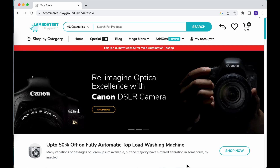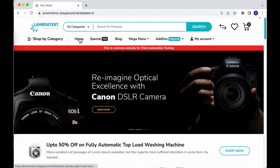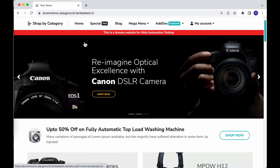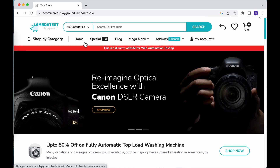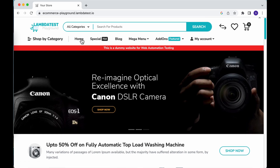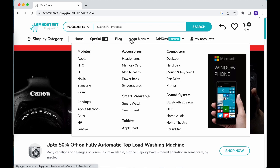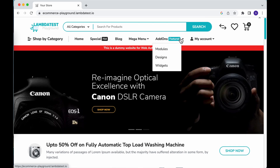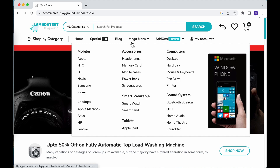For this tutorial, we'll be using the LambdaTest playground e-commerce application. We are going to build our tests to validate the menu items using `get`, `contains`, and `find` commands.